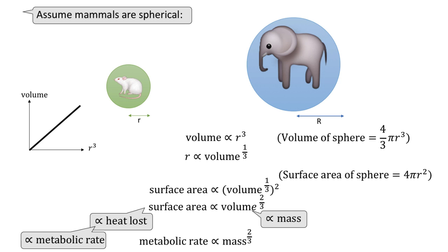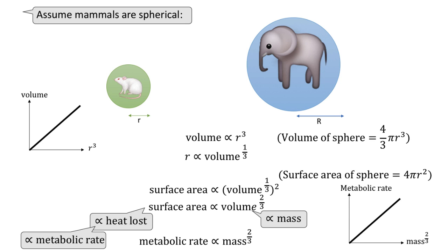Finally, we can come up with this relationship, which is the metabolic rate is directly proportional to the mass to the power 2 over 3, which could be visualized as this. When the metabolic rate is plotted against mass to the power 2 over 3, there is a straight line relationship passing through the origin.